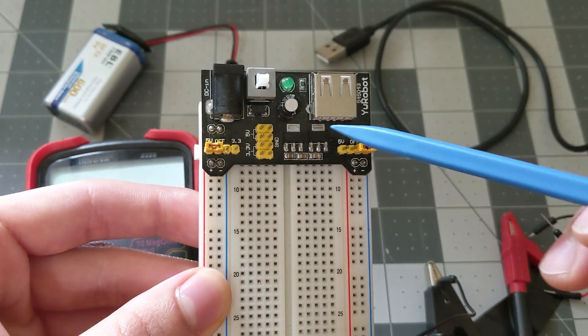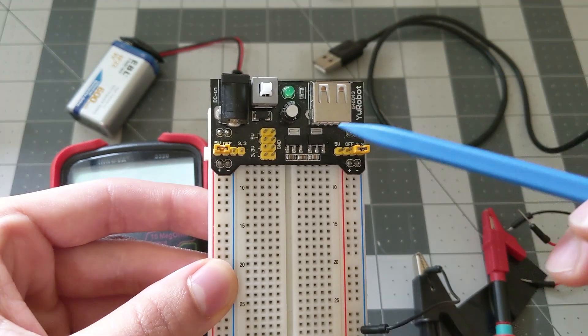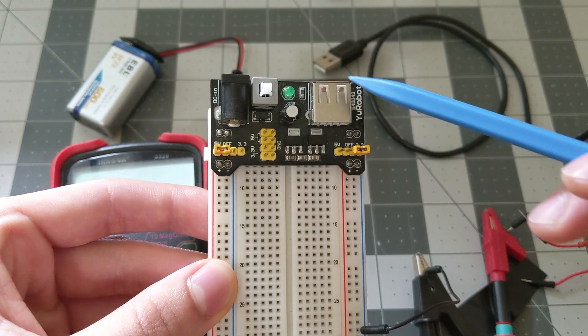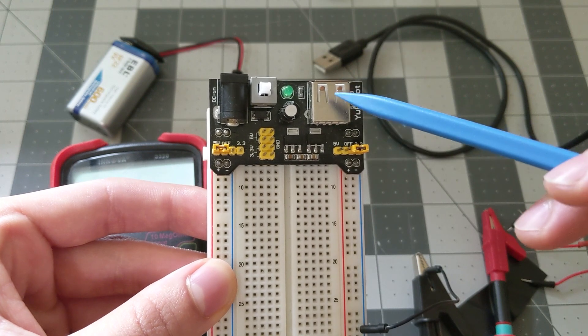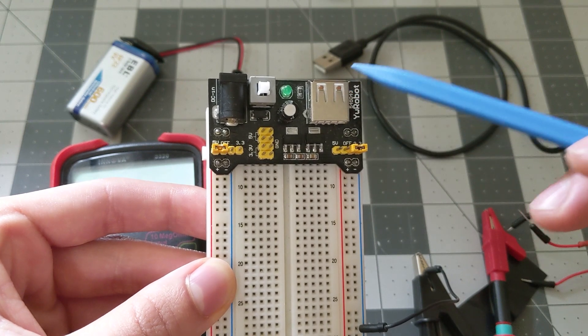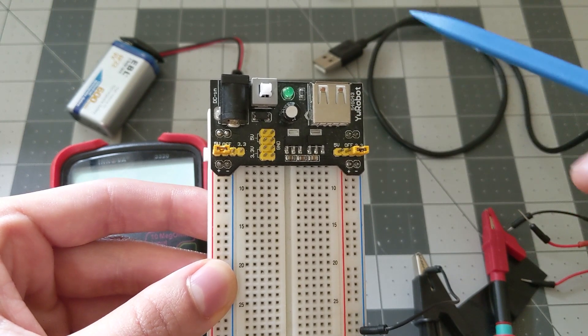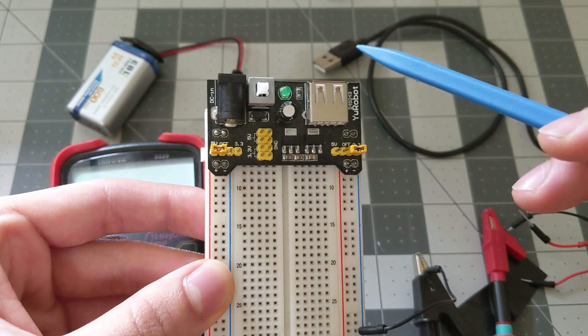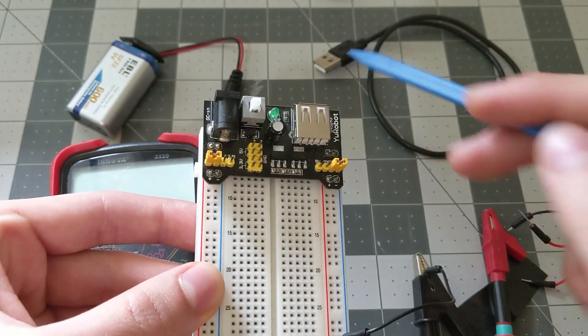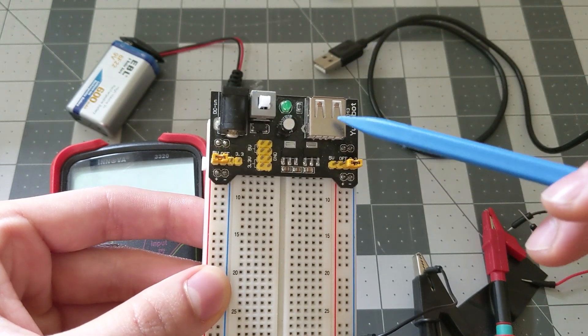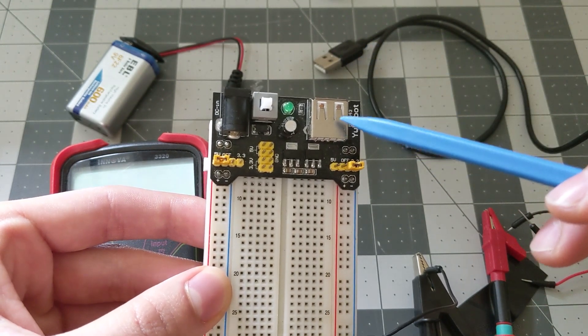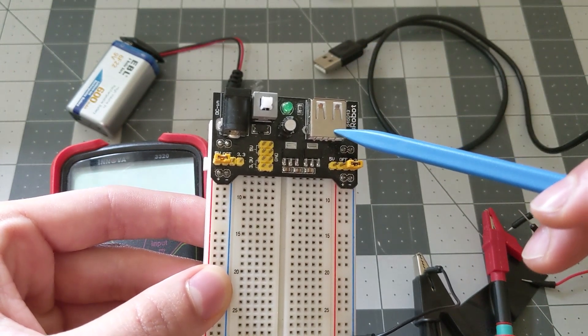This right here is your USB output, so if you need to power something via USB, say like a micro USB device, then you would plug in your USB cable into here and it's going to supply 5 volts.